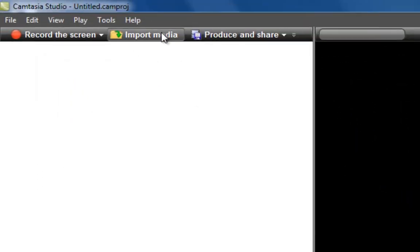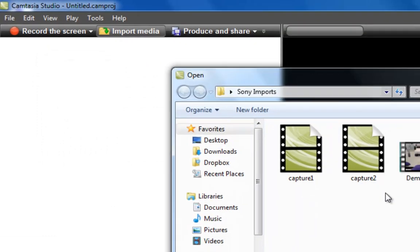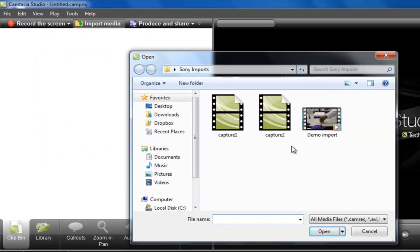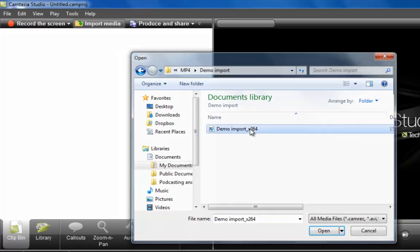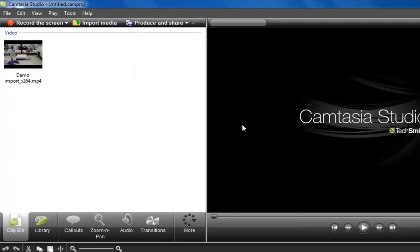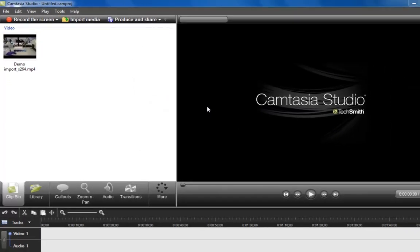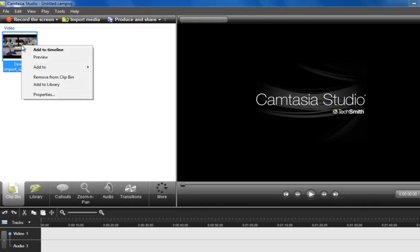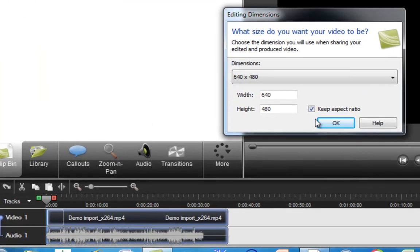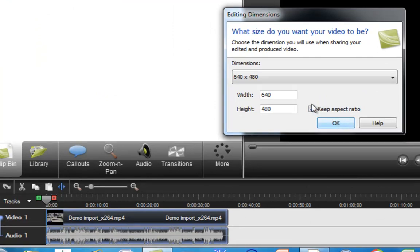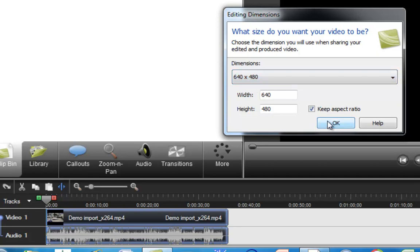I'll go to import media now and navigate to my converted file. So here it is, and import that. Then it's in the clip bin, so I can right-click on it and add it to the timeline. Here now the editing dimensions, I'm going to keep this the same. Keep these dimensions the same all the way through, and this helps the video quality. So I've got 640 by 480.